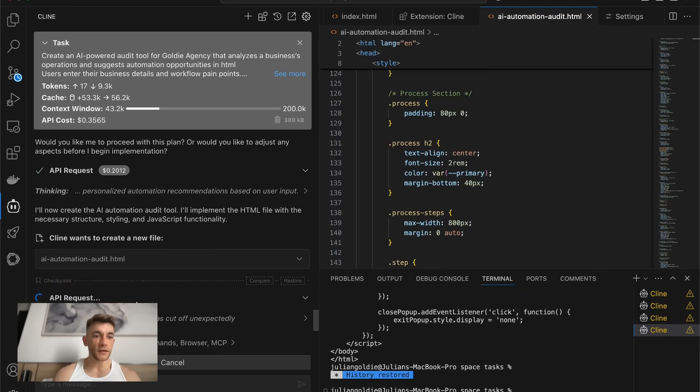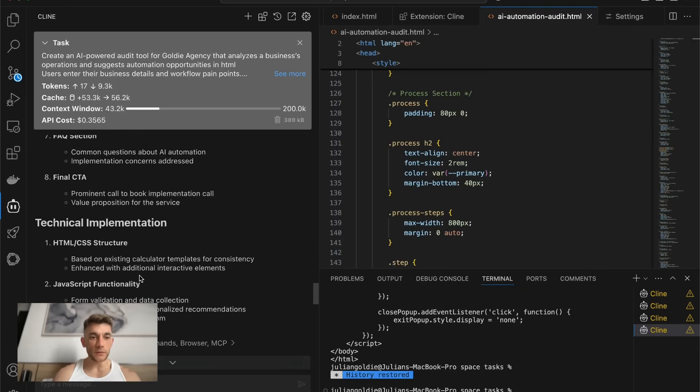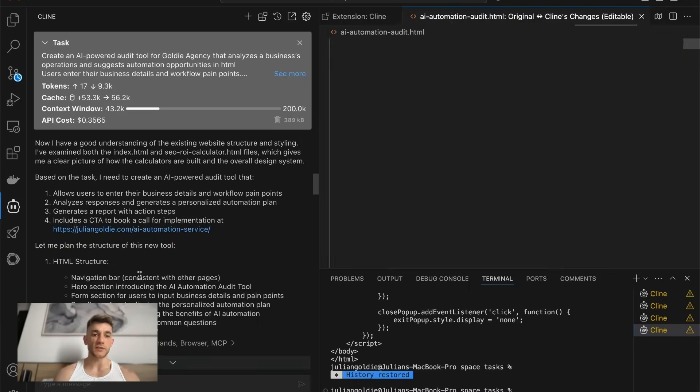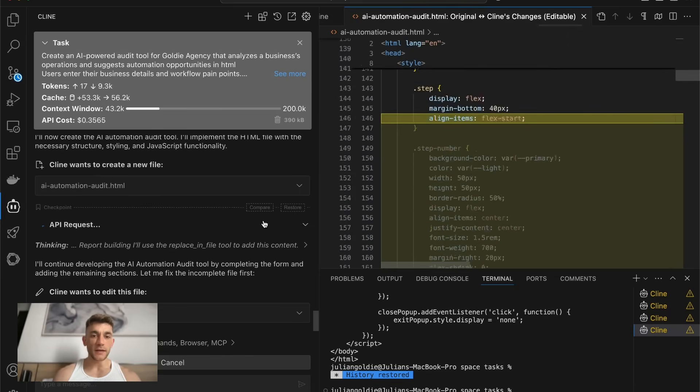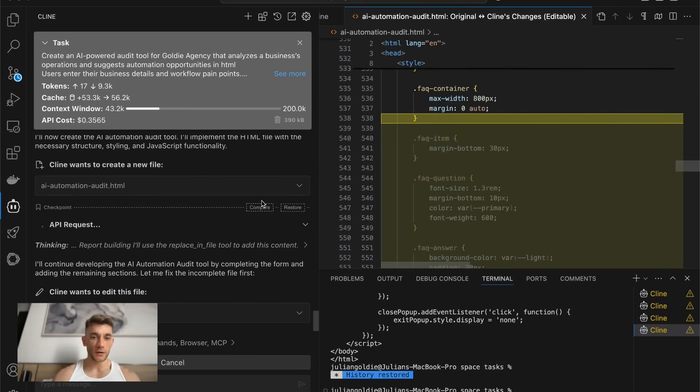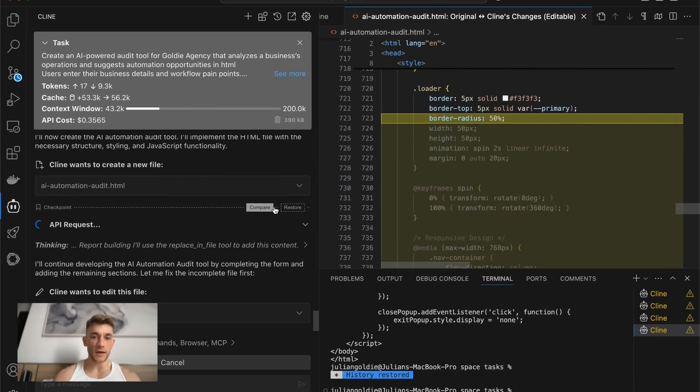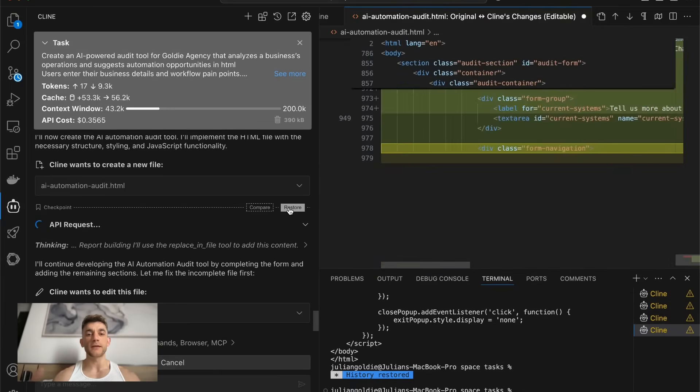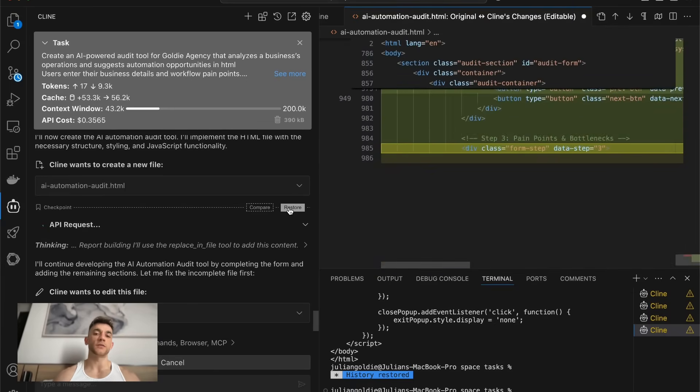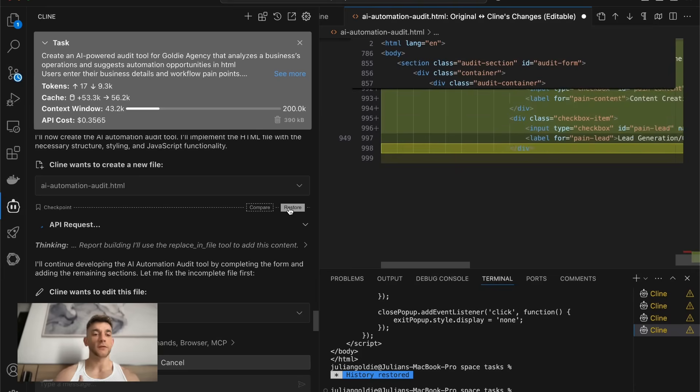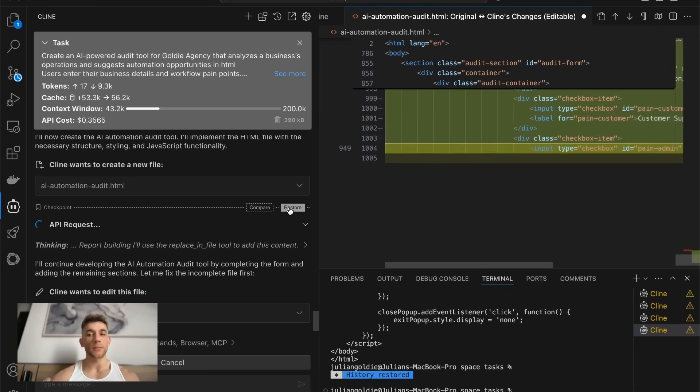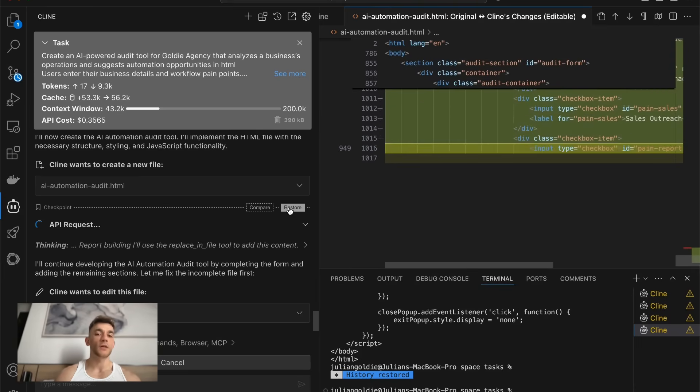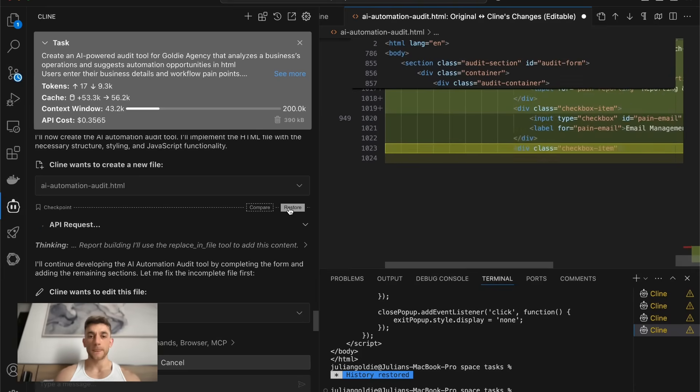The other thing to note here as well is you get checkpoints here. So if you do mess up the project, or you want to roll a change back, then at each major change of the project, we can just compare or we can restore the previous version of our project, so that we don't lose progress. Or if we have a bug, we can roll back to the previous option.